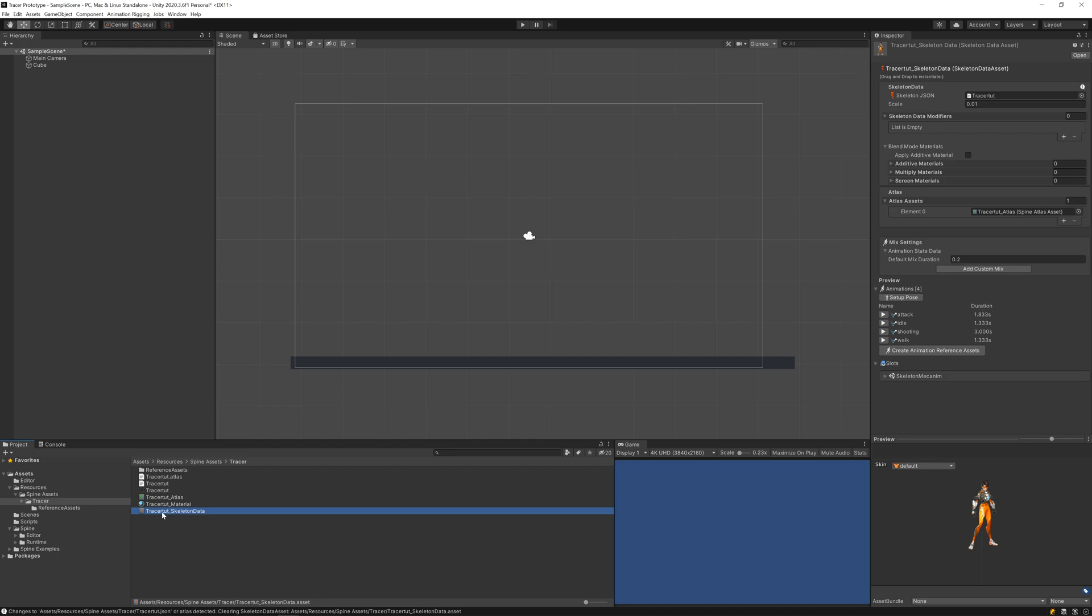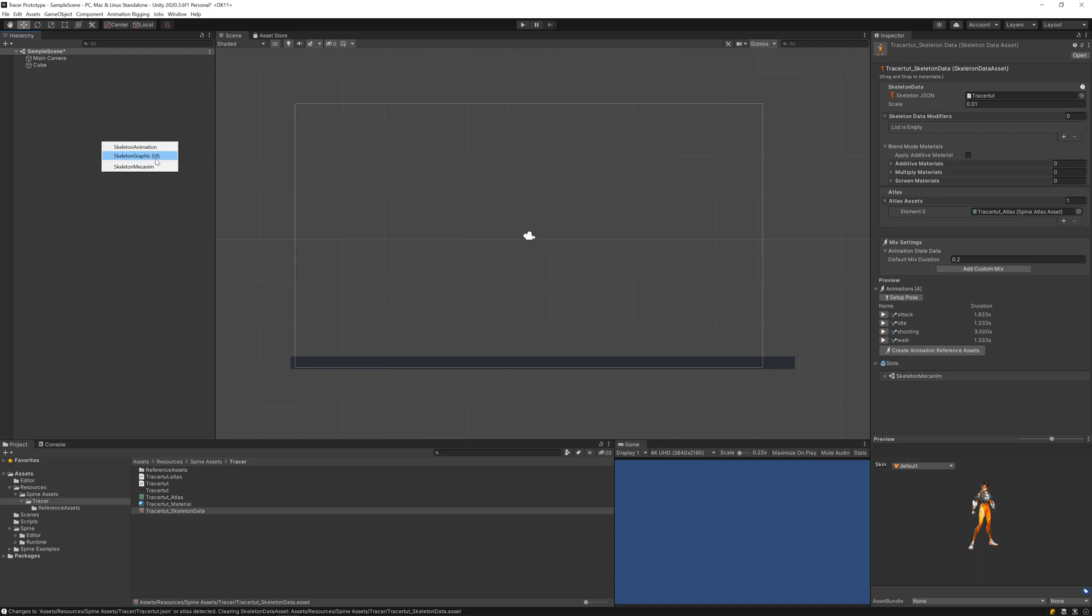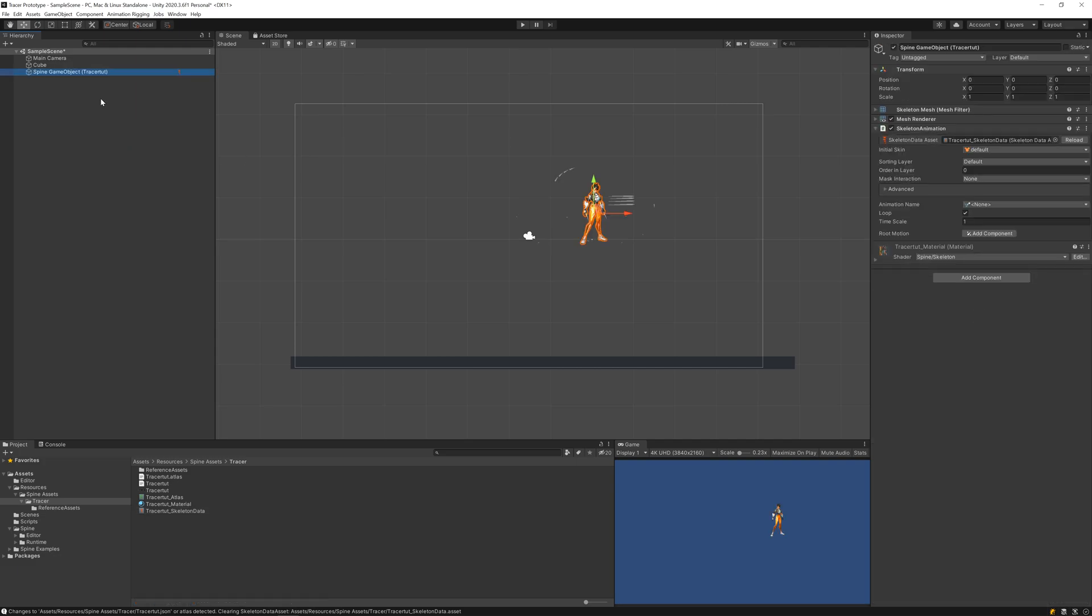This we can drag into our scene. When we drag it, it shows three options: Skeleton Animation, UI, and Skeleton Mecanim. We'll be using Skeleton Animation - this is the default one. The bottom one is made for UI purposes, like showing Spine objects in user interface. Mecanim is similar to Skeleton Animation but uses Unity's built-in Mecanim system.